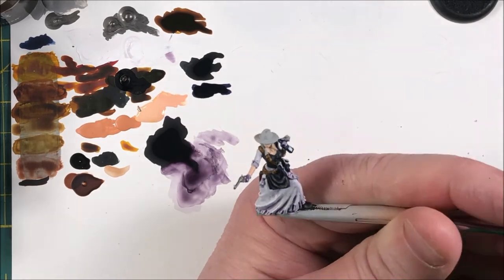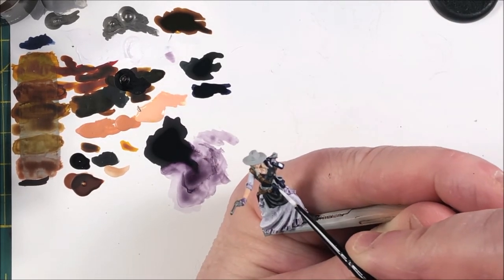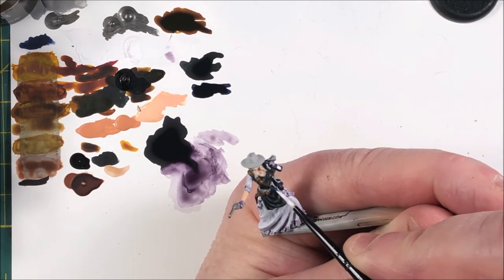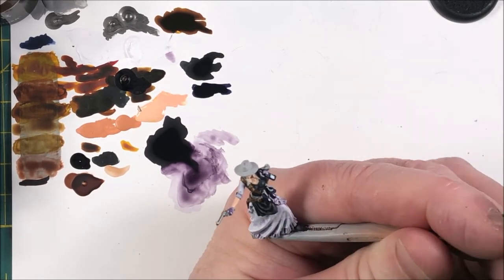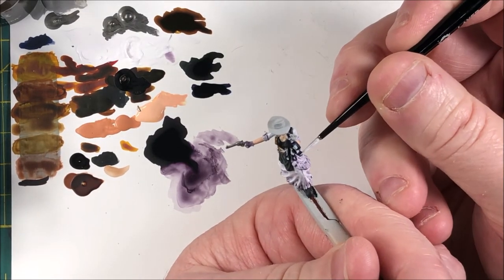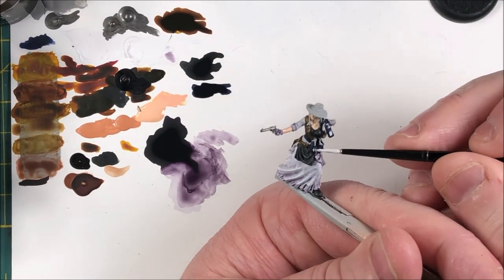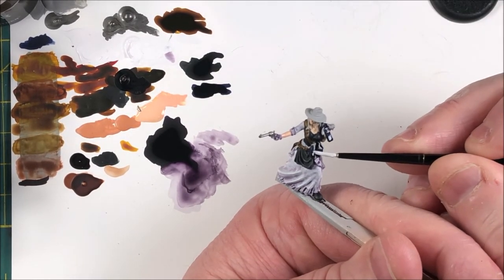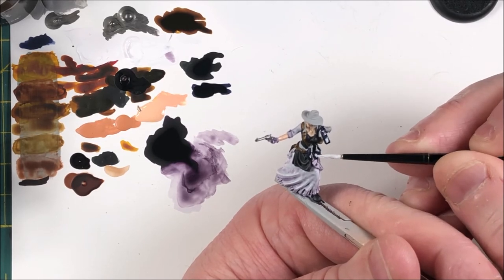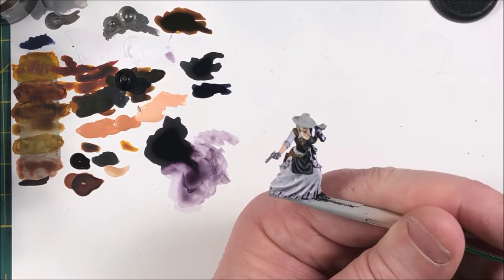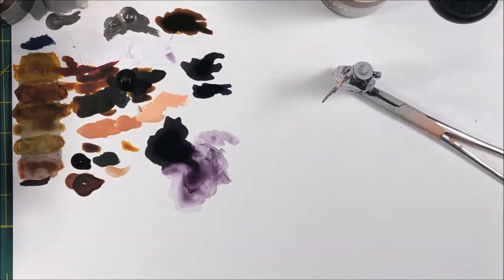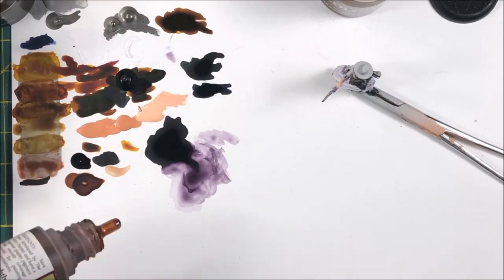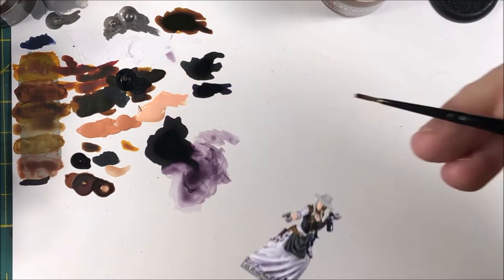Okay, here I'm just coming back in with some white and painting the labels on the bottles. You don't have to. I just thought it kind of brought some attention to the bottles, and they actually have little labels modeled onto them, so there you go, paint the labels.